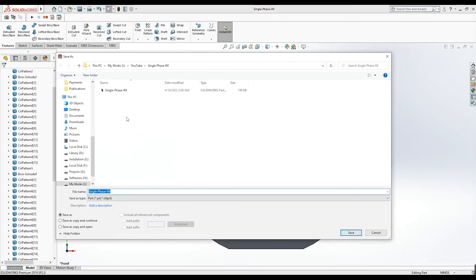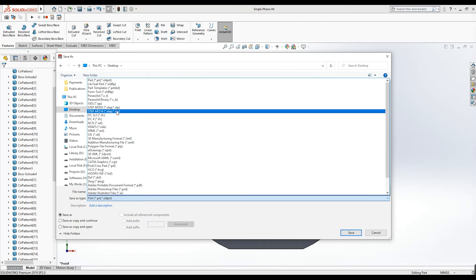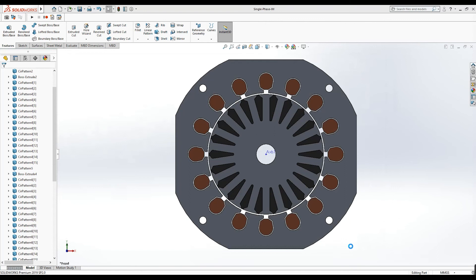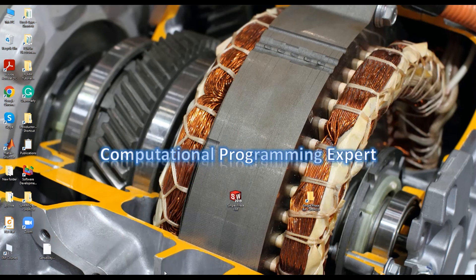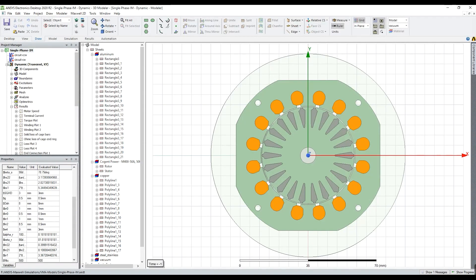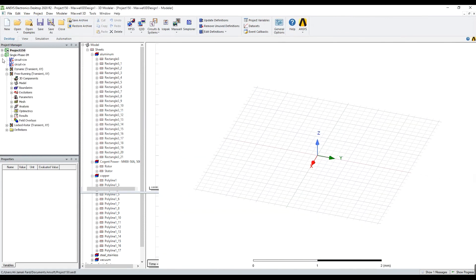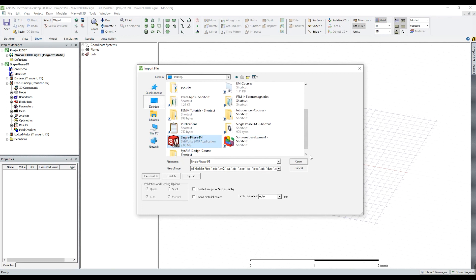Now I save the SolidWorks model and export it to the desktop in the STEP file format. I used SolidWorks software but you can use your own CAD software to generate the STEP file. I save the model as a STEP file and press Save. You can see the STEP file here — 'single phase induction motor'. Now let's create a new project and insert a Maxwell 3D design.